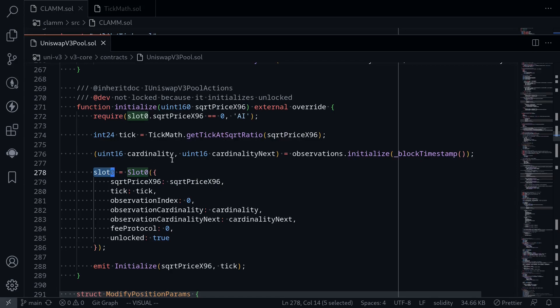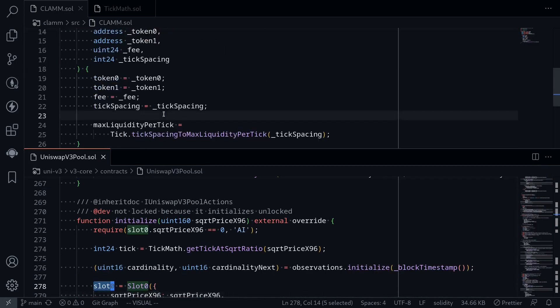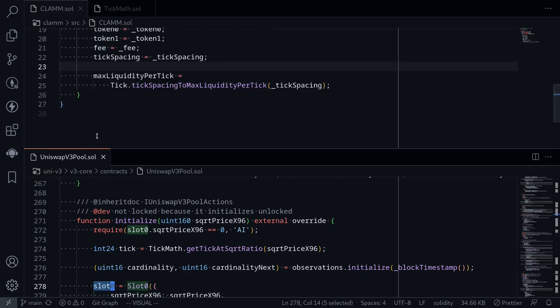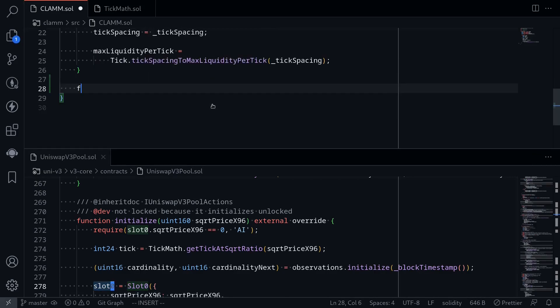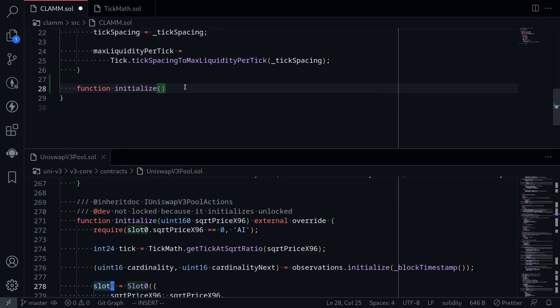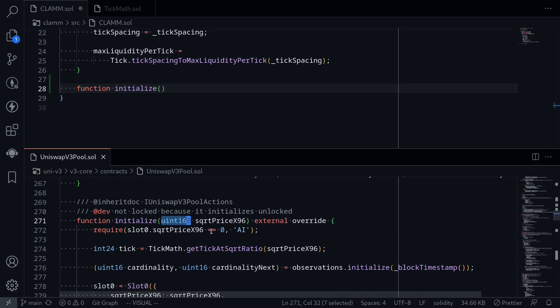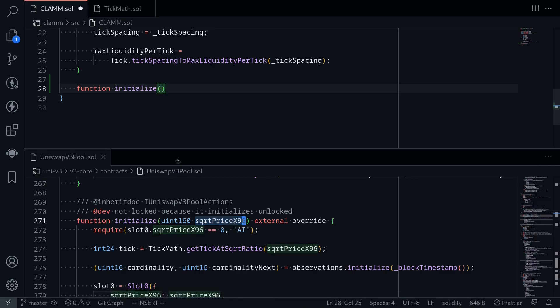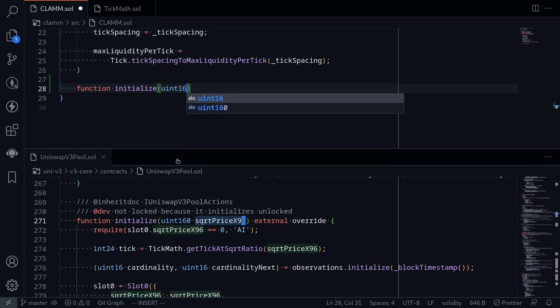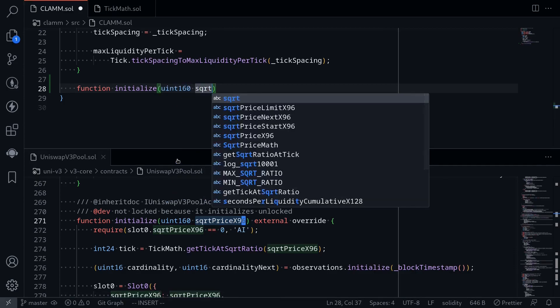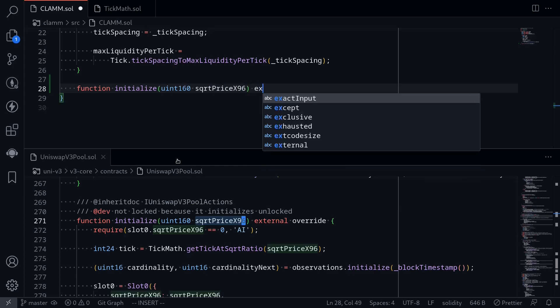This is the code for Uniswap V3 and we'll implement the same functions inside our AMM contract. So I'm going to open our AMM contract, scroll down, and then we'll create a function called initialize. The input for this function is a uint160 named square root price x96. Now what does this variable represent? I'll explain in another video. So for now, we'll just move along. uint160 square root price x96 external.